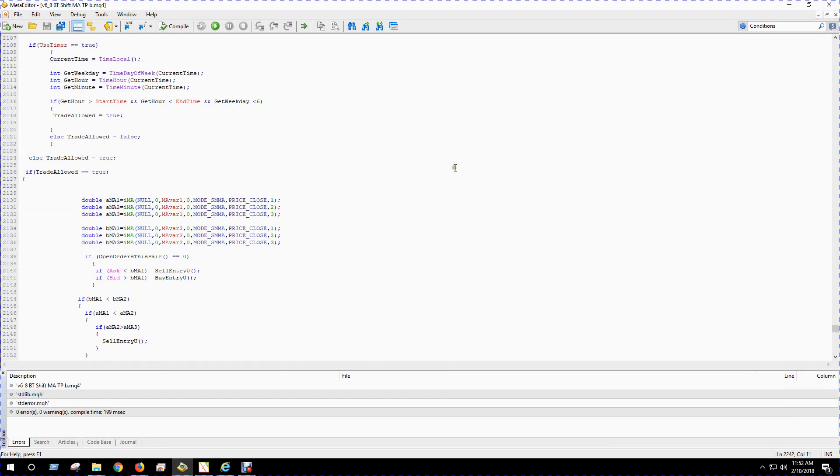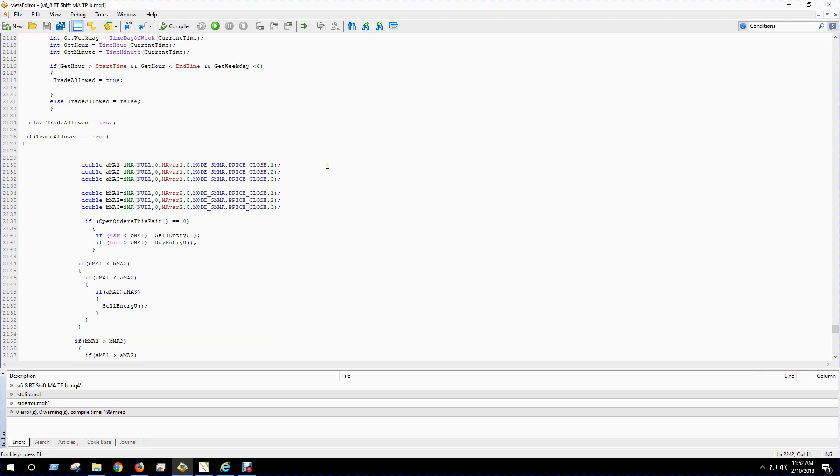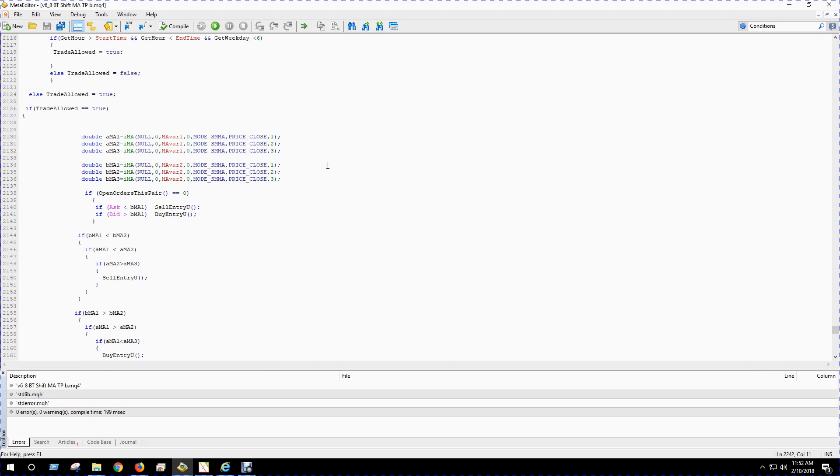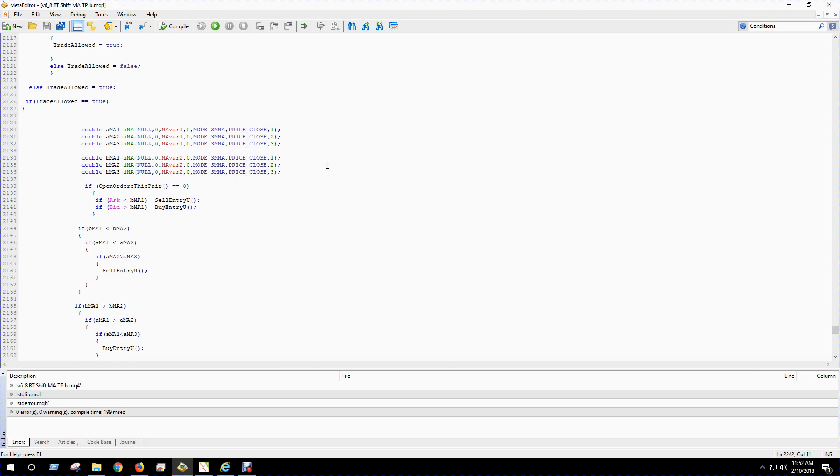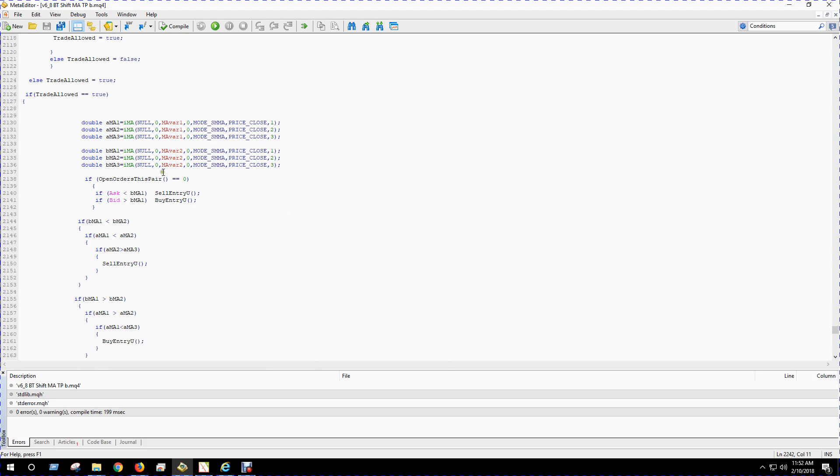In the settings I have a timer so you can set the trading times if you want. And here are the rules for the strategy—it's a simple moving average strategy.